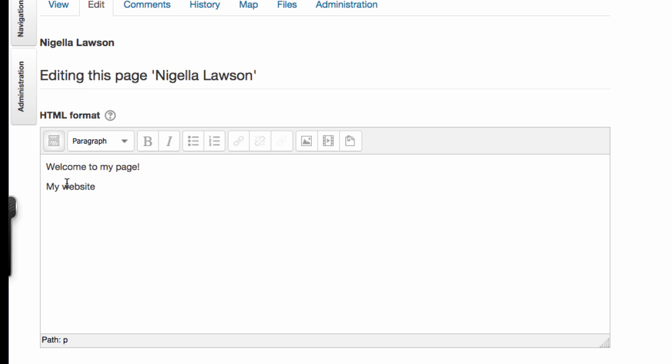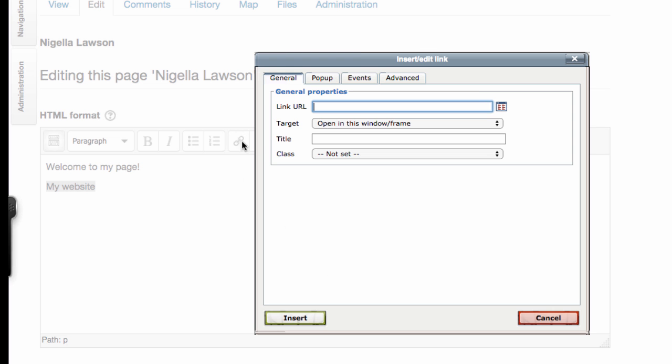To add a link, you just highlight the words that you want to make a link and click the link button here. You can paste the URL in here and click insert.